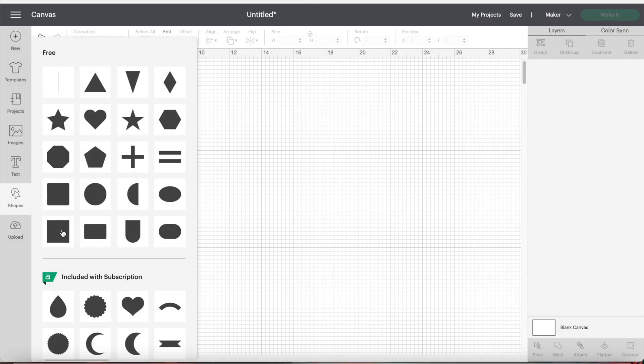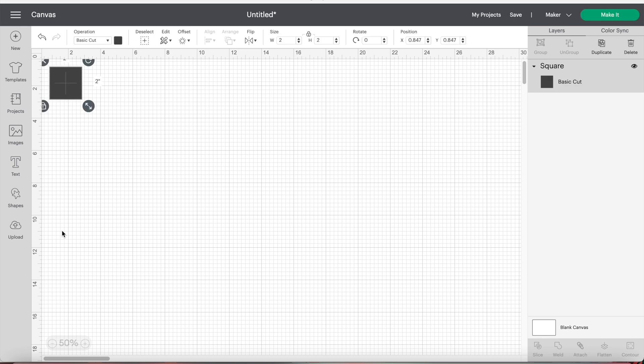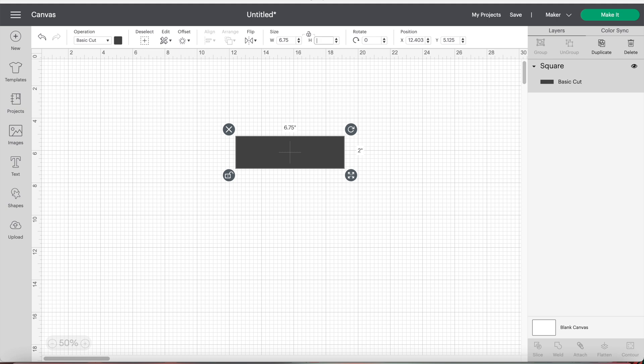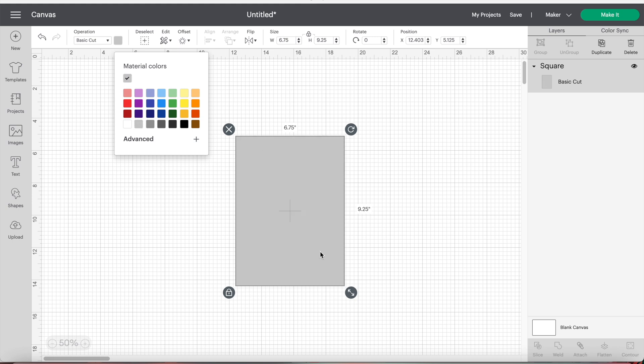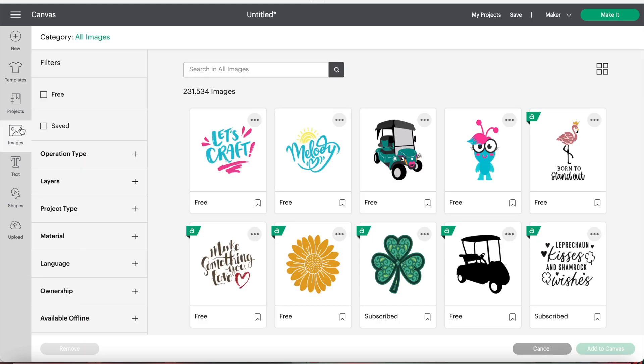So the first thing you'll need to do is open up Cricut Design Space and insert a square. Then change the dimensions to 6.75 by 9.25. I also like to change the color to something lighter so I can see everything better. Now we can start designing.